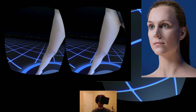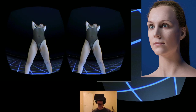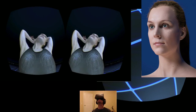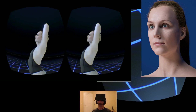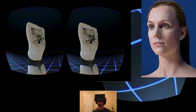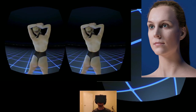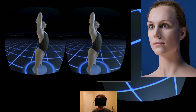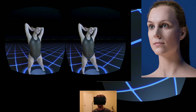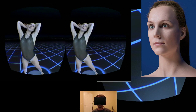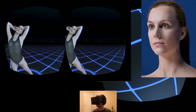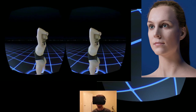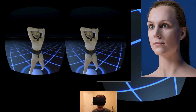By far the most futuristic thing I've done with a Rift. Because I mean, I don't have to go into detail — you can imagine the possibilities for this technology.